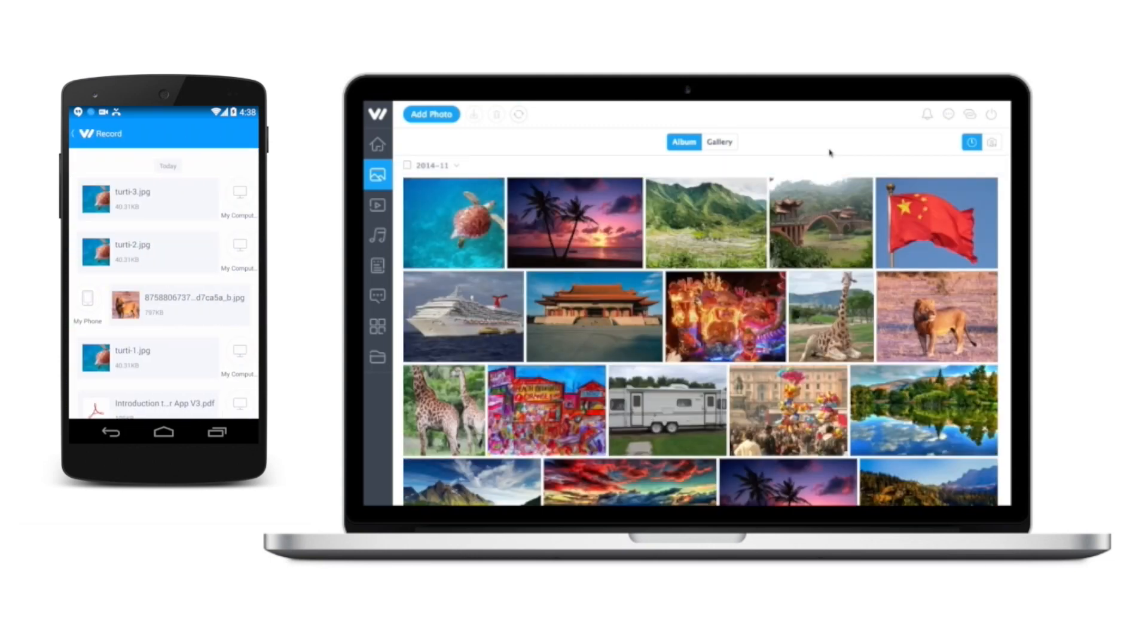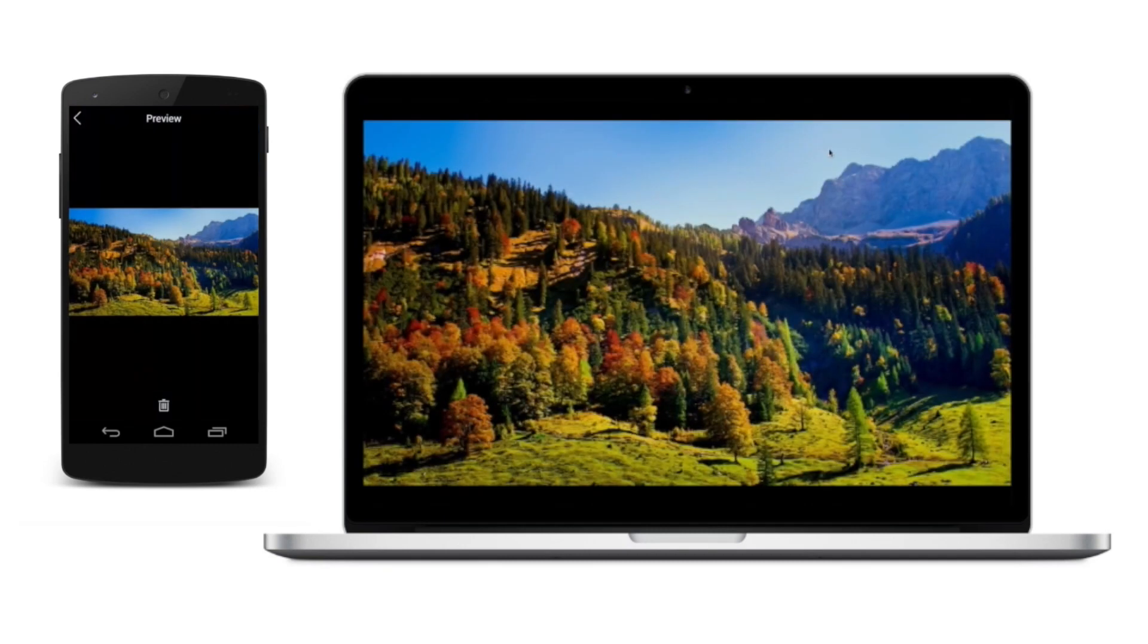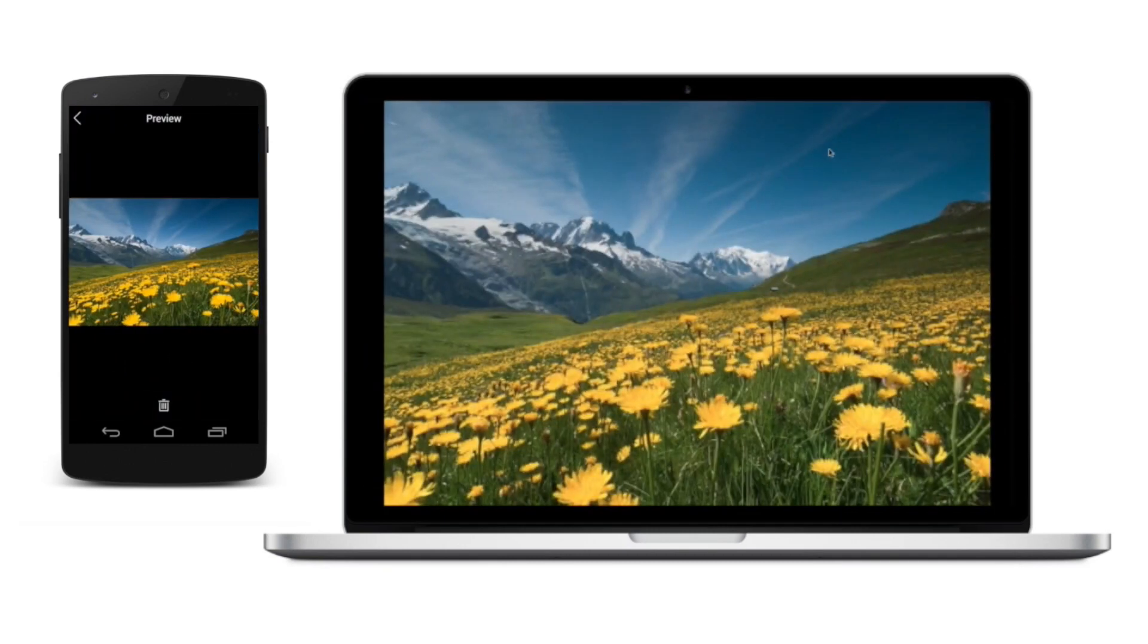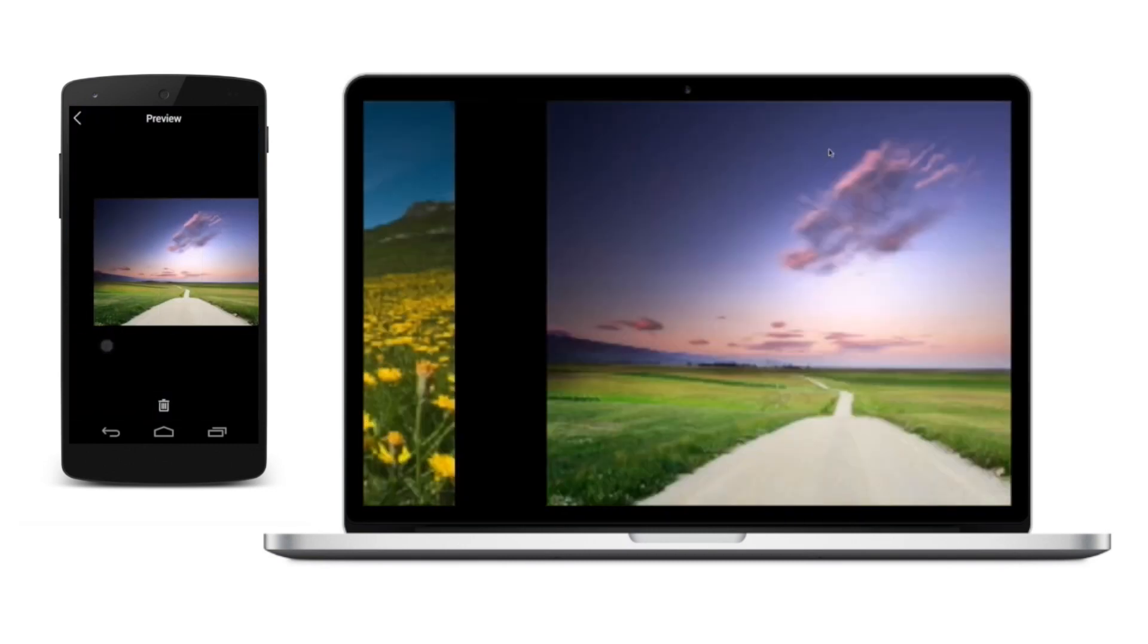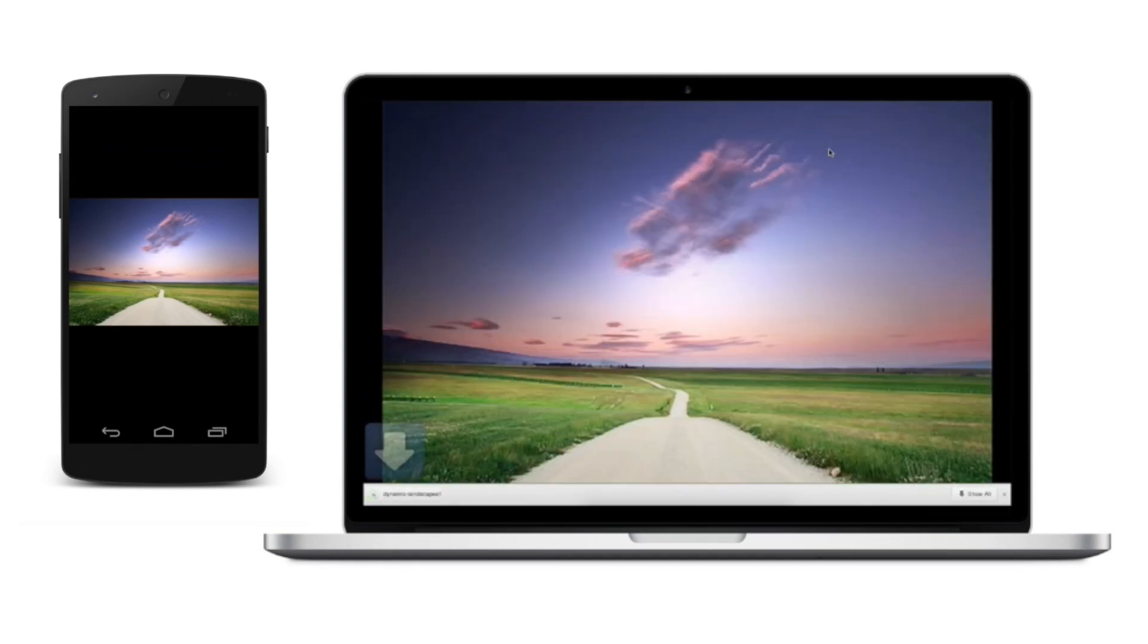Another cool feature is called casting. On your phone, simply select a photo and click cast to show it on your PC screen. Swipe left or right to switch the photo and swipe it up to download it to your PC.